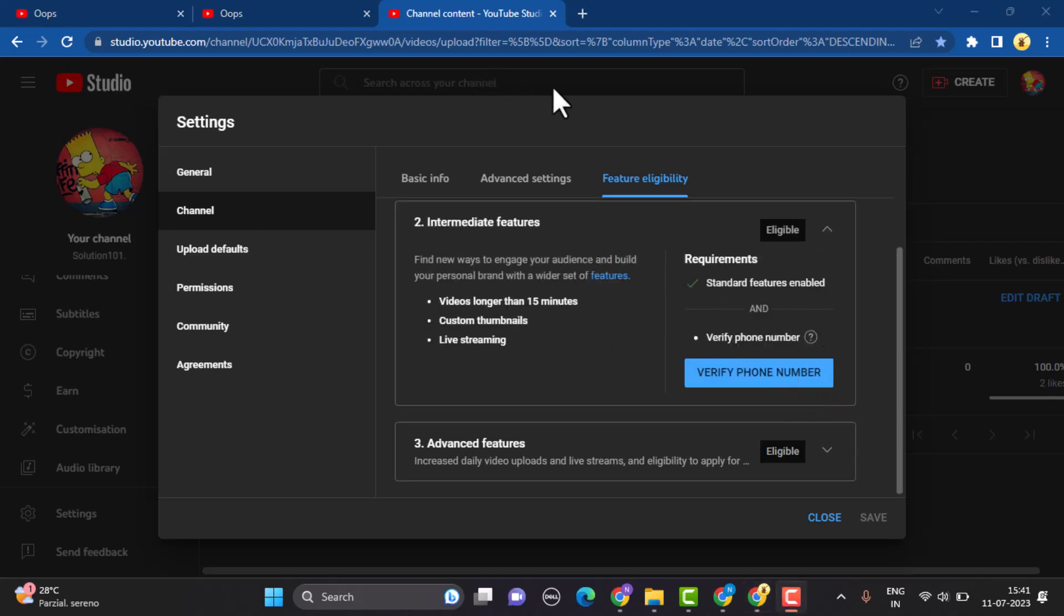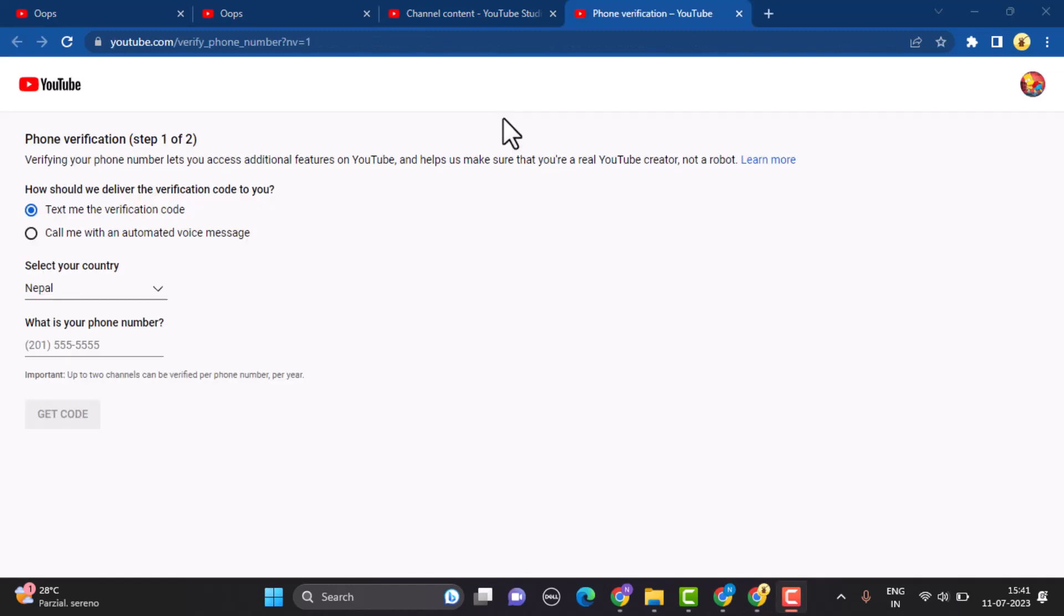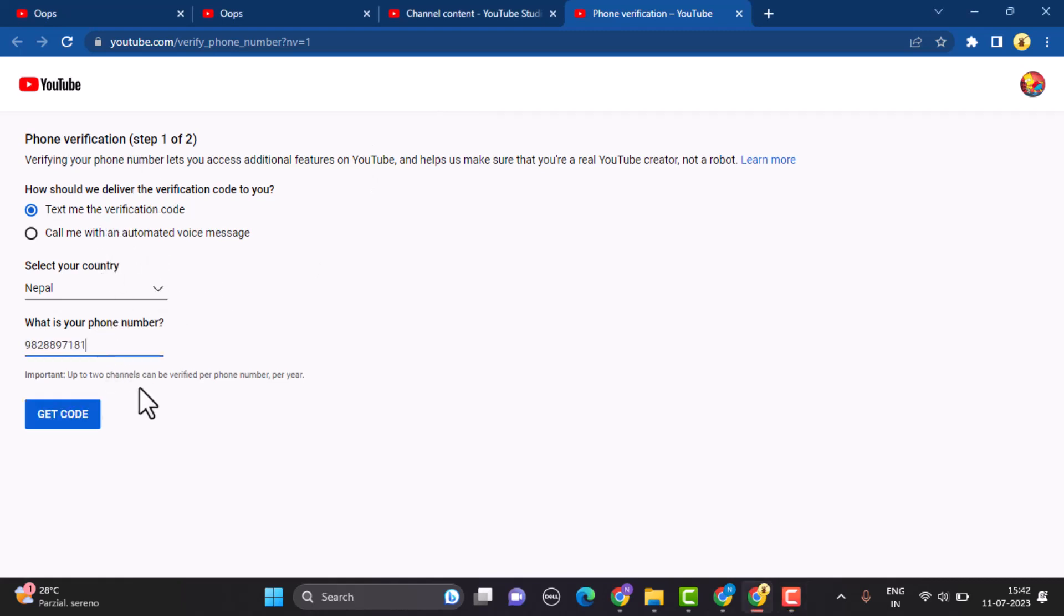Right on this page you need to select how you can receive a verification code. You can receive a verification code as a text or you can receive verification code through a phone call. Select either one of these options and after that, enter the country's code and your phone number. After you're done entering your phone number, click on get code option located right at the bottom.